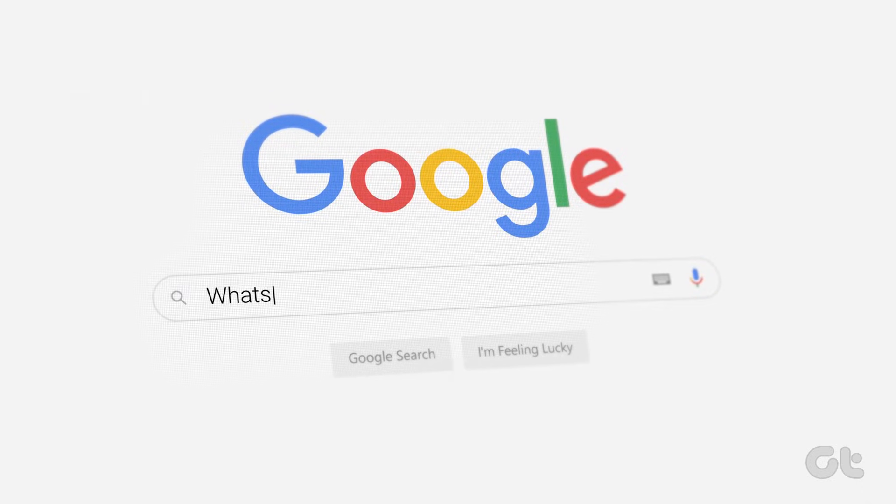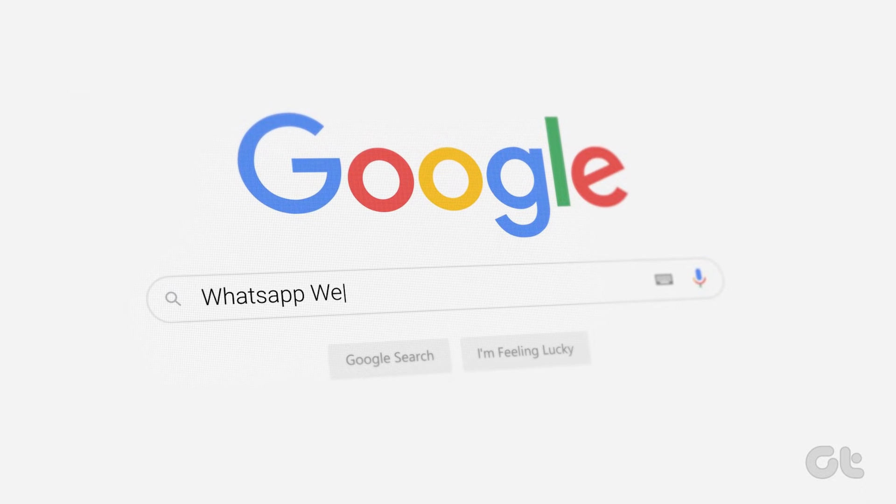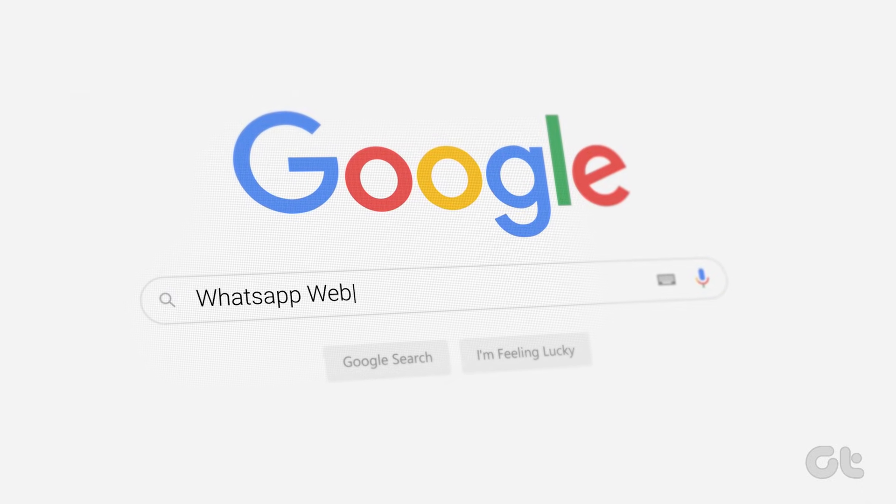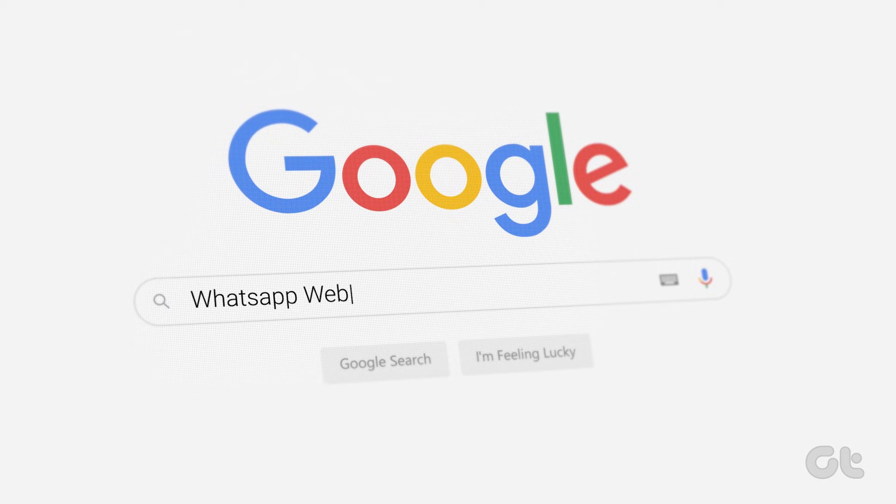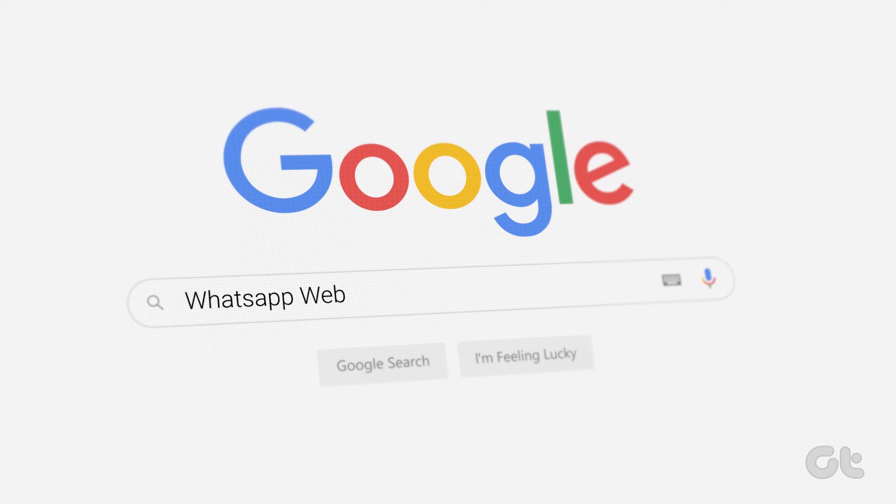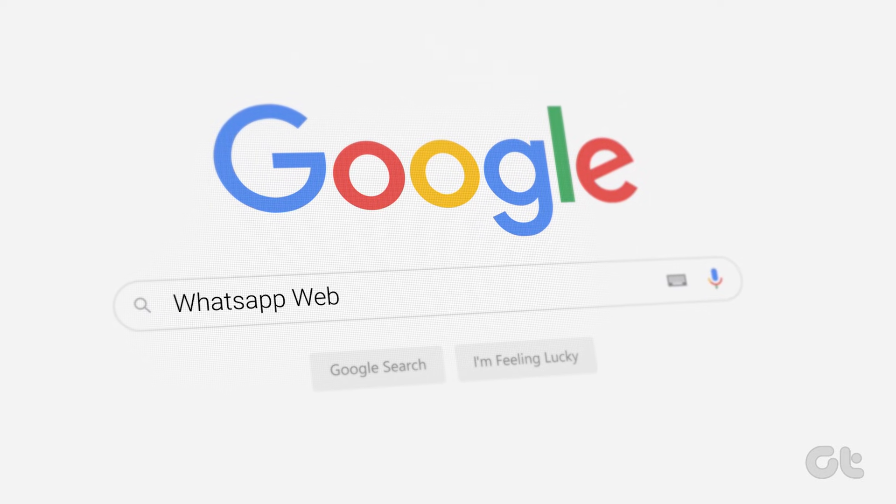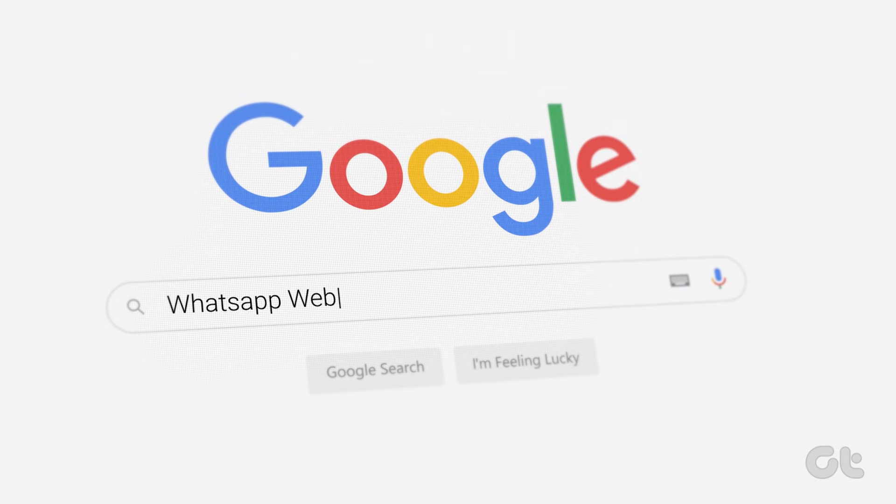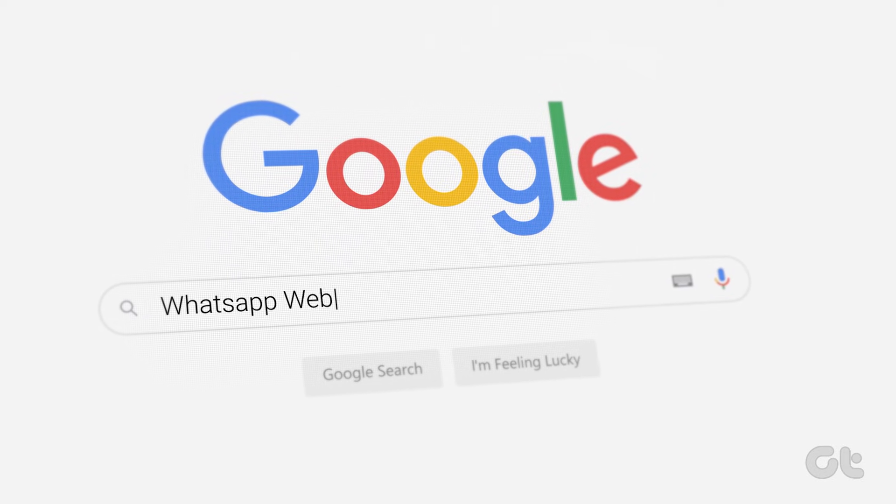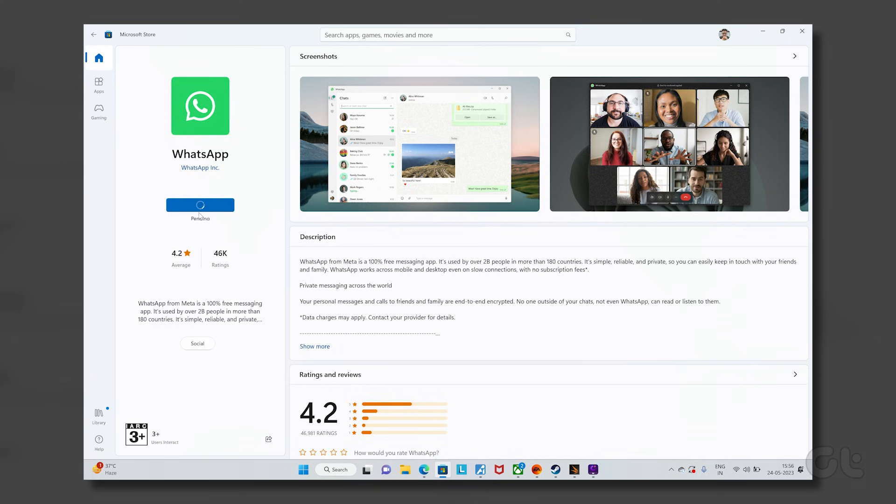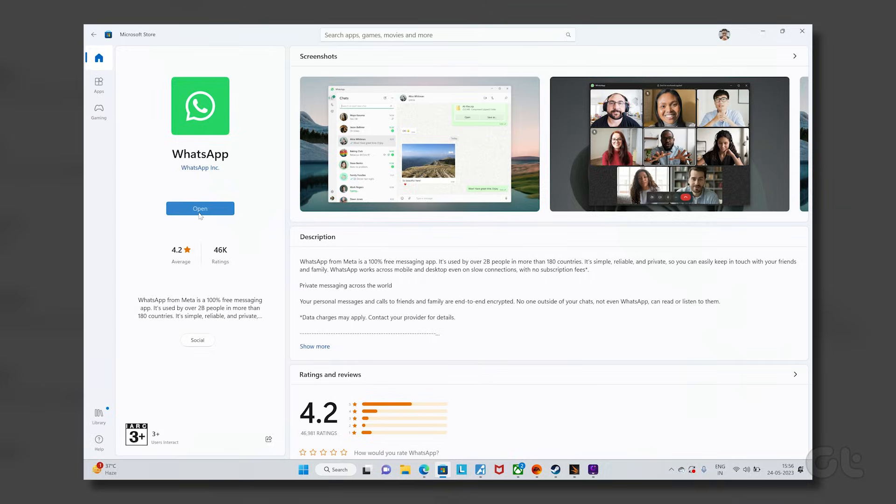Some users have observed that the desktop version of WhatsApp on Windows and Mac OS functions better than using WhatsApp Web on a browser. Download the WhatsApp desktop app from the Microsoft Store or the App Store depending on what computer you use.